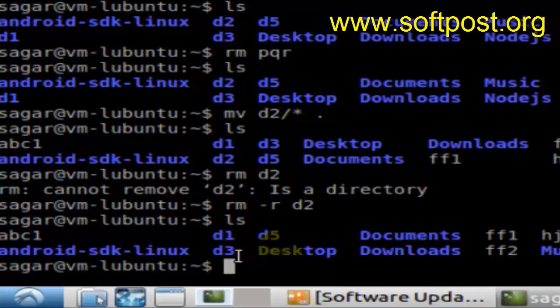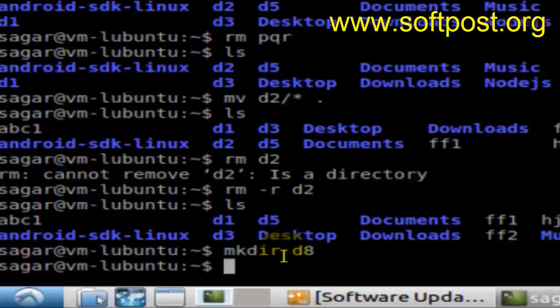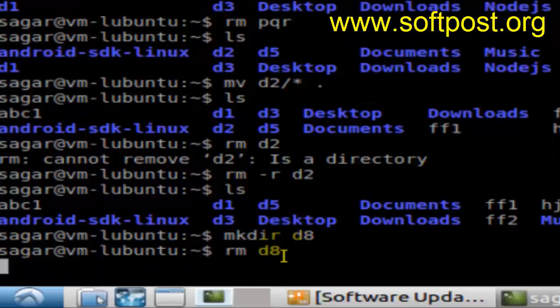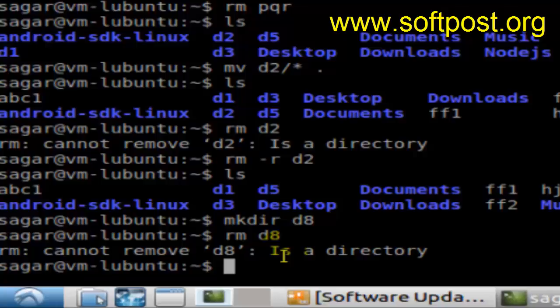That's how we can delete directories in Linux. Let's try to create one empty directory, say d8, and try to delete that using the rm command. As you can see, it's saying 'is a directory.' No matter if the directory is empty or contains files, you will have to use the -r switch—that is, rm -r and the directory name—to delete a directory in Linux.